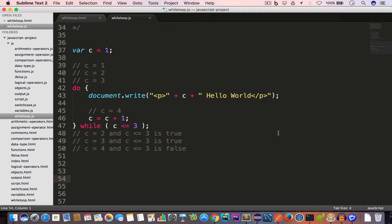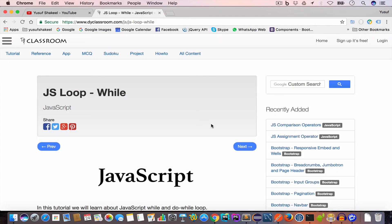To summarize: in a while loop we first check the condition, and if it is true we execute the code — so the code executes zero or more times. In a do-while loop we first execute the code then check the condition — so the code inside executes at least once.